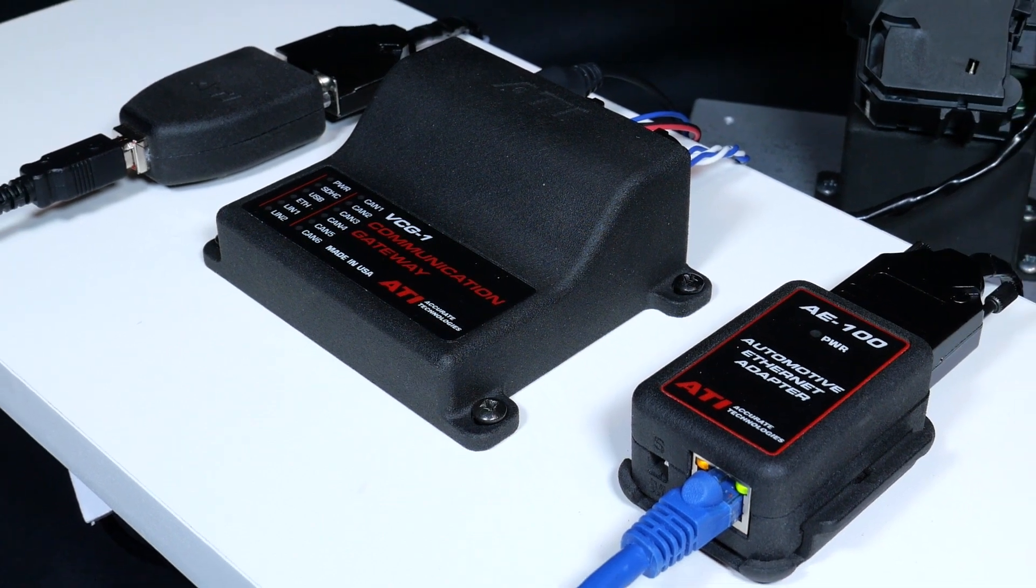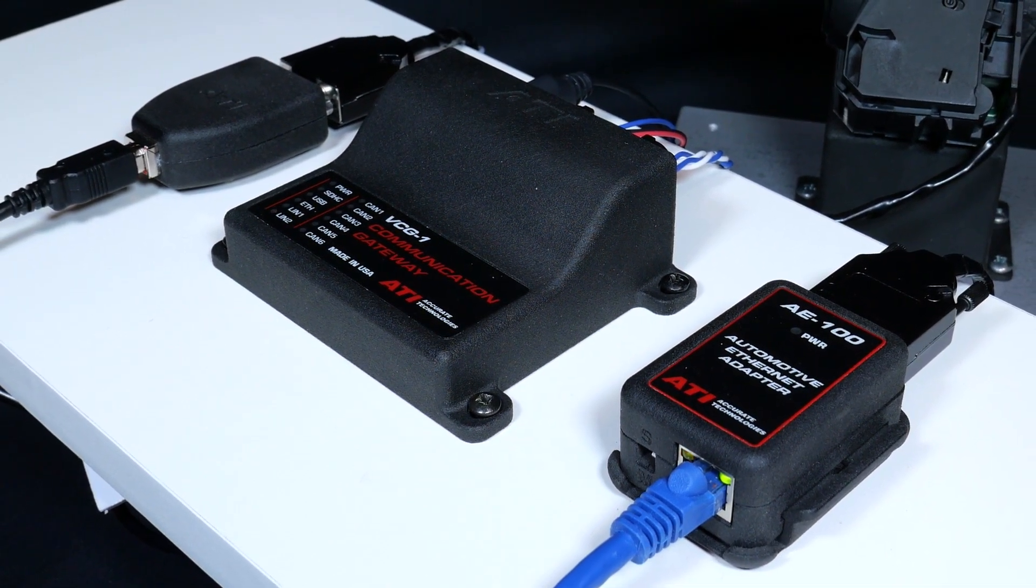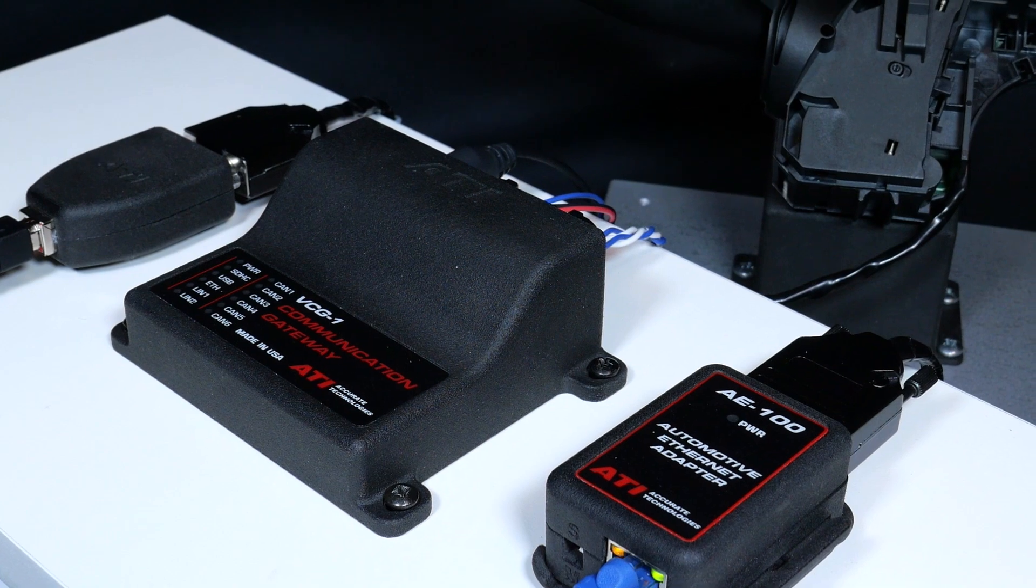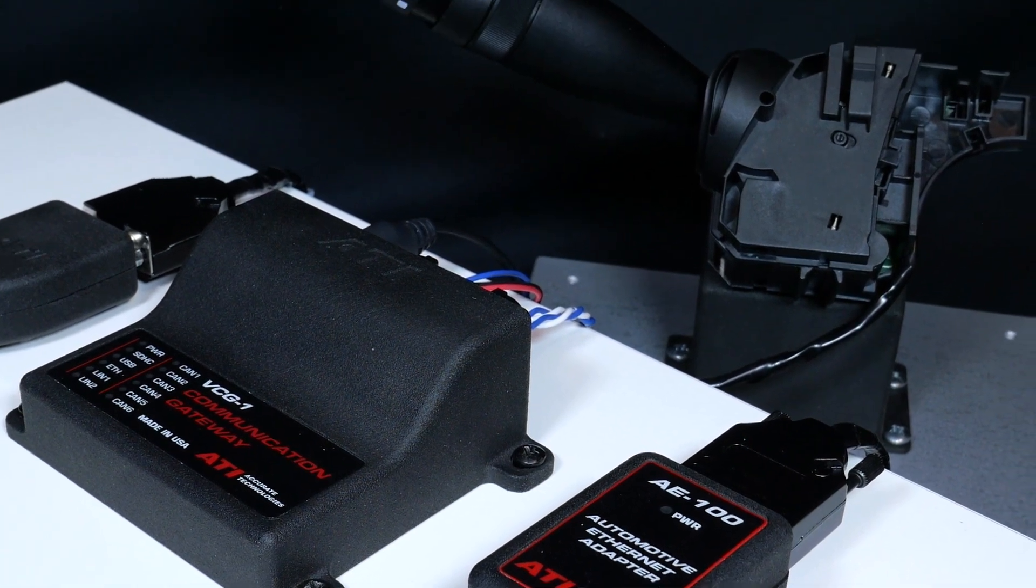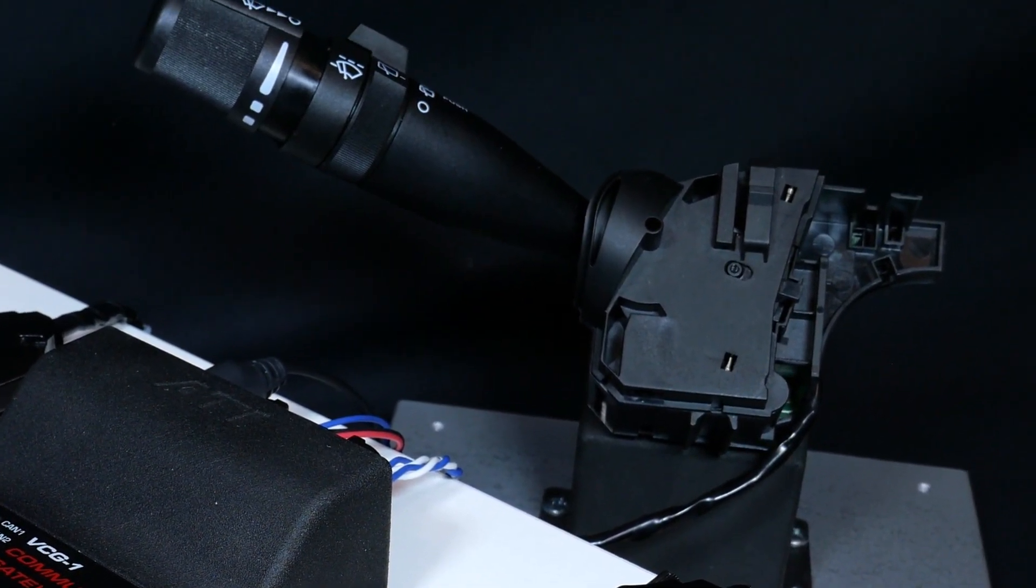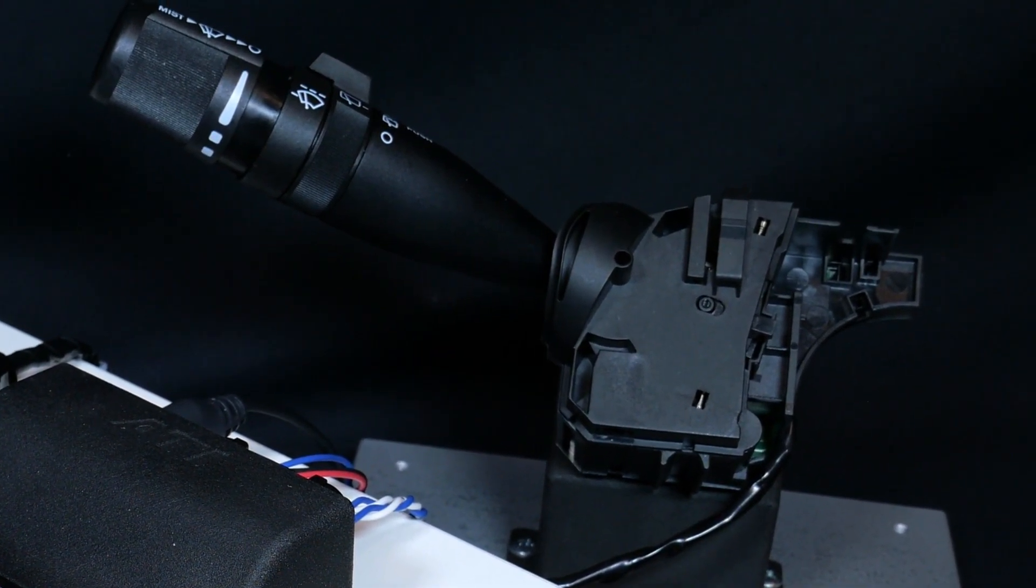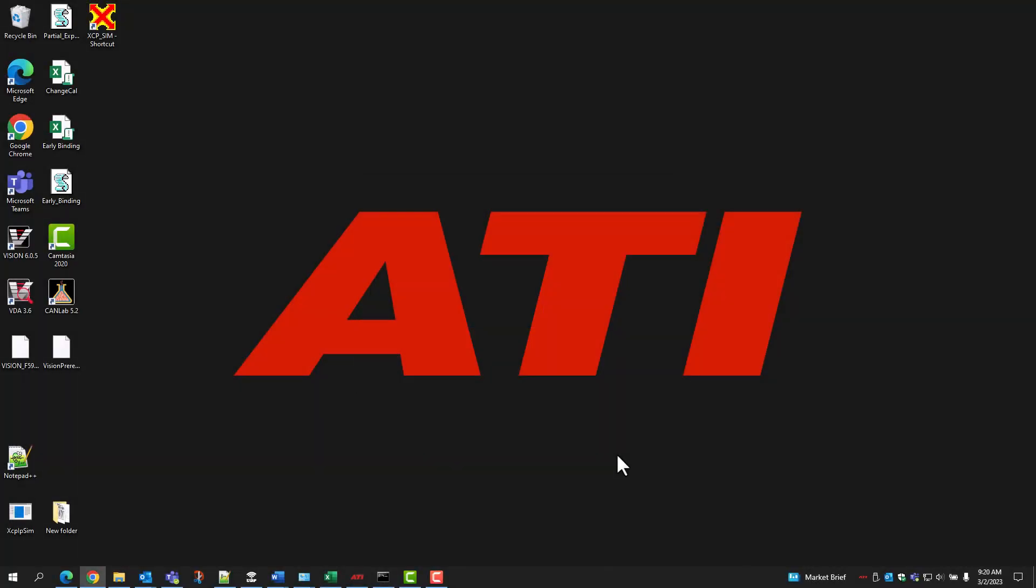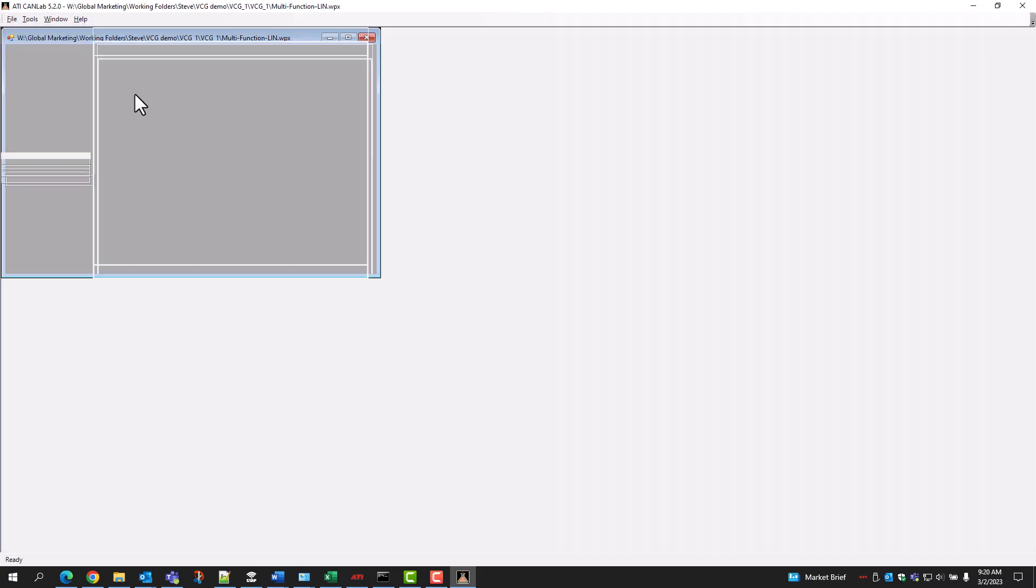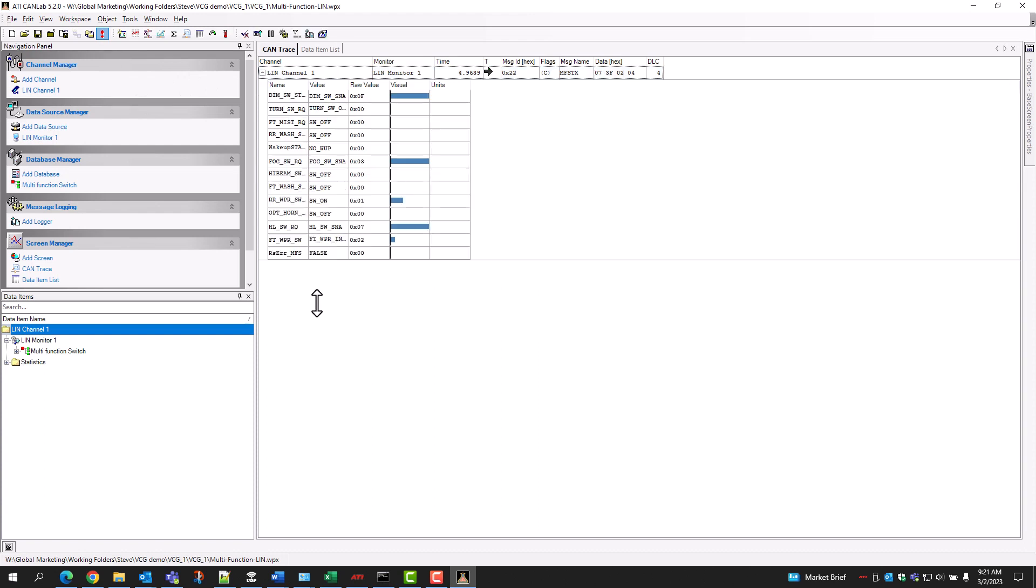For this demonstration, a simple LIN network has been set up which comprises of the VCG as the commander module and a multifunction switch as the responder module. For the sake of this example, LIN traffic will be shown via ATI's bus analysis tool, CanLab.